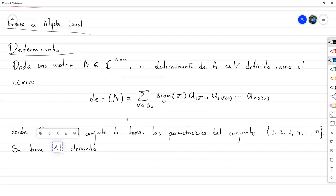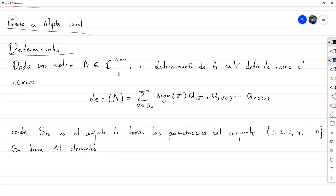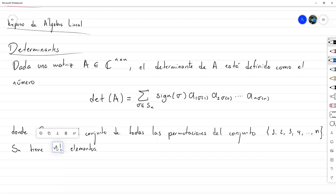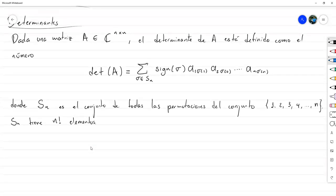Fíjense cuántas sumas hay que realizar en la medida que colocamos matrices de cierto tamaño. Para matrices de 2×2, tendríamos 2 factorial, que son dos sumas. Para una matriz de 3×3, tendríamos 6 sumas. Para una matriz de 5×5, lo que necesitaríamos hacer es un total de 5 factorial, o sea 120 sumas. En la medida que aumentemos el tamaño de N, la cantidad de términos a sumar va a ser descabelladamente grande.